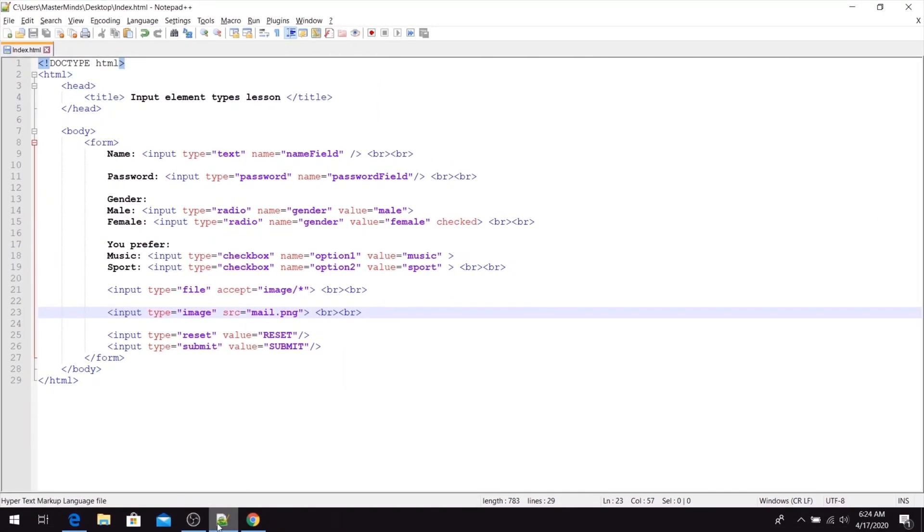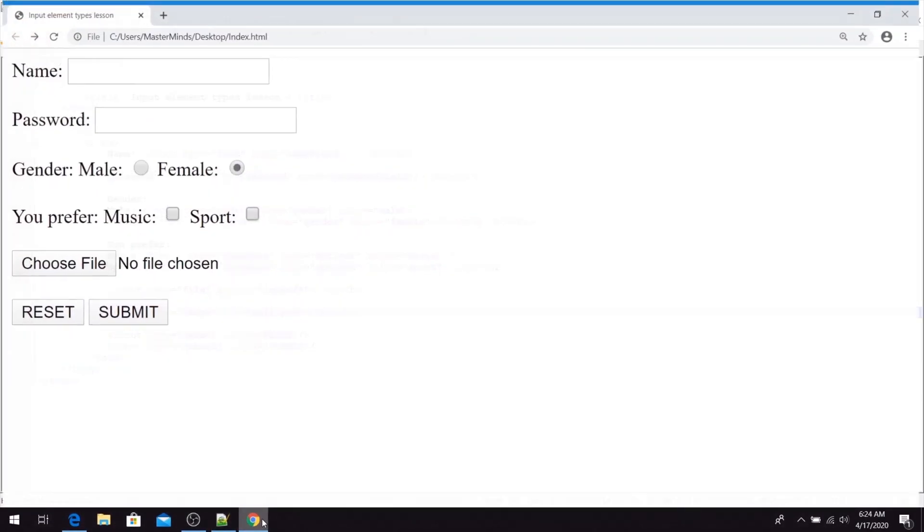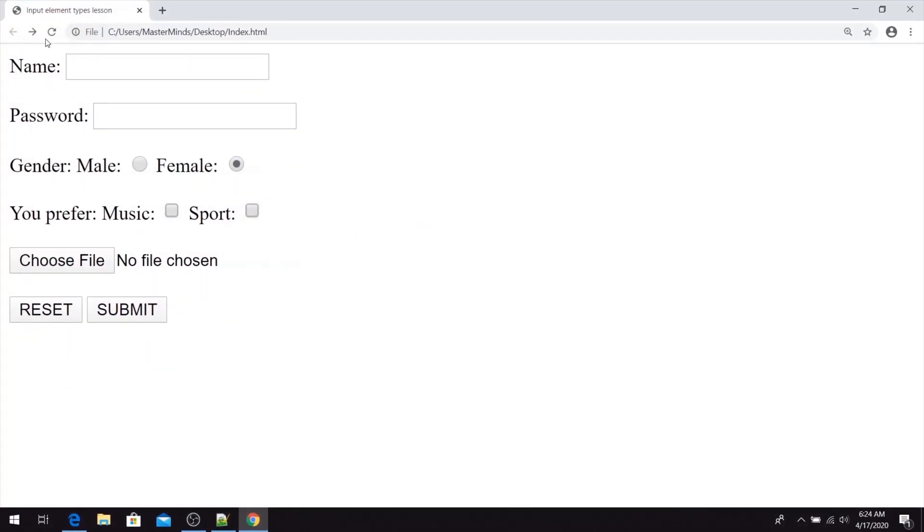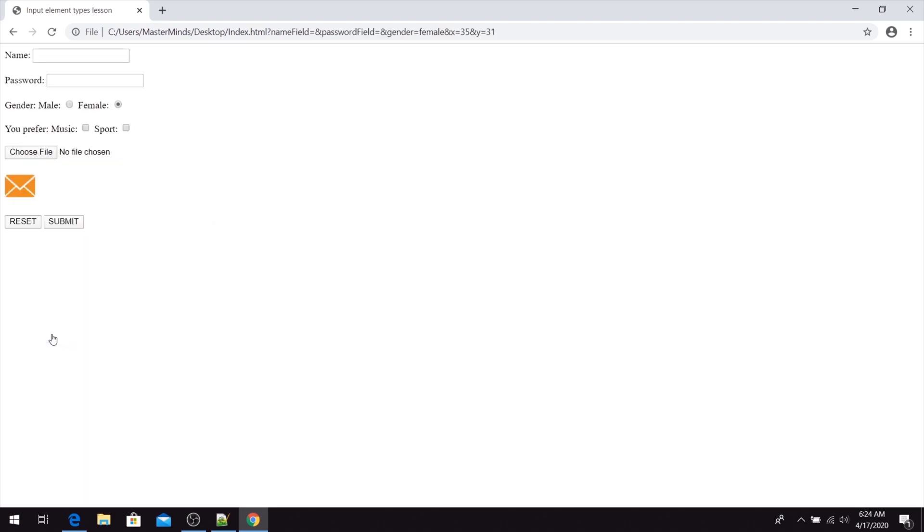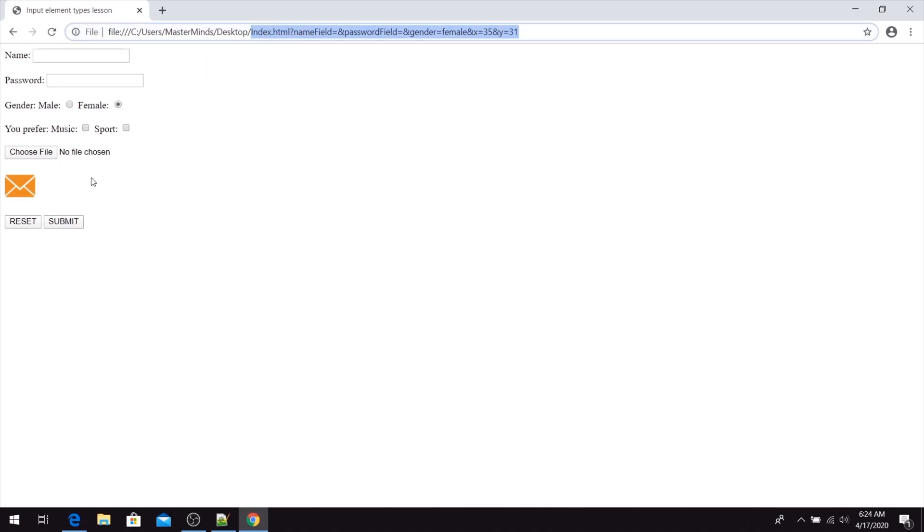If we go back to our web browser and refresh our page, we can see now we have a submit button that is displayed like the image that we have set for it. Basically when we click on it, our HTML form will be submitted with the values that we have entered inside of it.